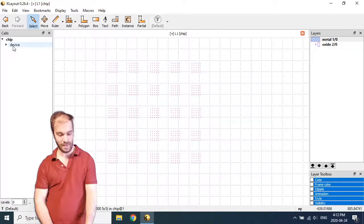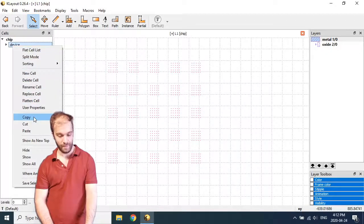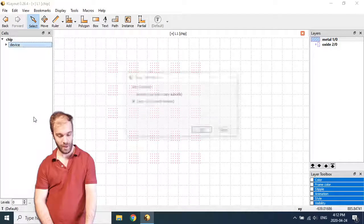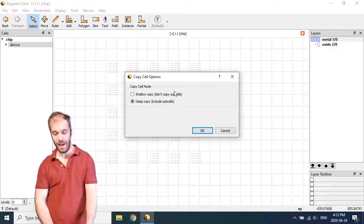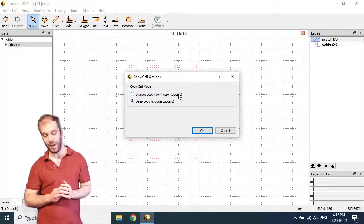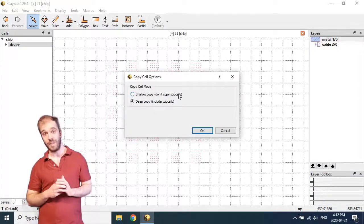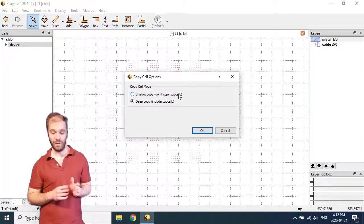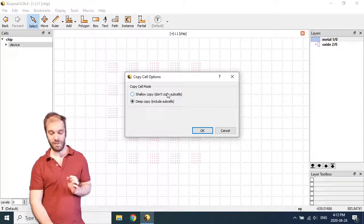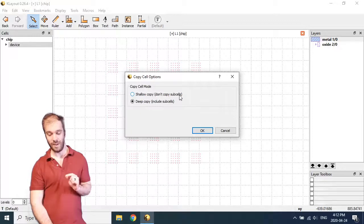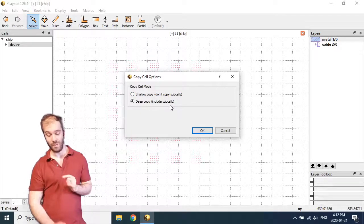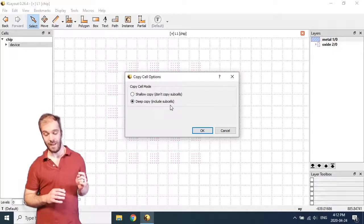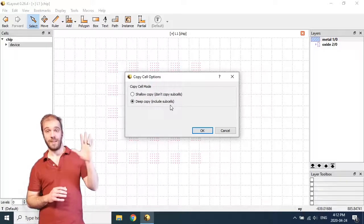Let's do that. Let's go ahead and select the device cell here. And I'm going to select copy. Right click and select copy. And it's going to ask me whether I want a shallow copy or a deep copy. And the distinction here is important. It's saying for shallow copy, it's not going to copy any of the sub cells. And for deep copy, it will include the sub cells.